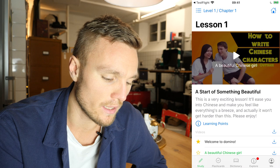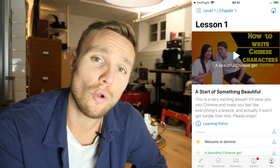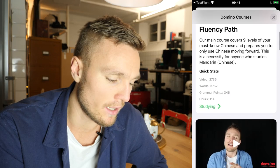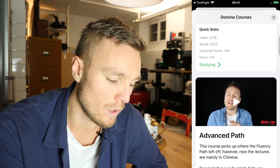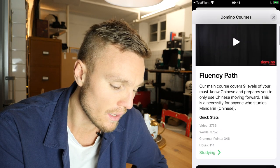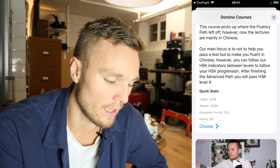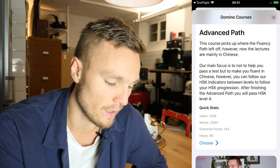Now you can click home and that takes you back to our hierarchy where you can get an overview of all of our courses. We're actually working on this page at the moment to make it look neater. You then have the fluency path with a few quick stats: how many videos, how many words, how many grammar points, and how many hours of studying — not to scare you but just to show you how seriously and comprehensively we teach.